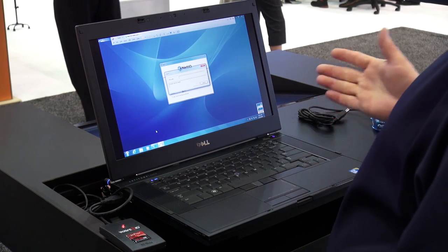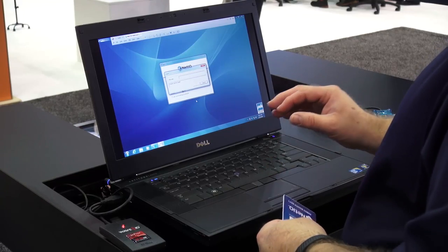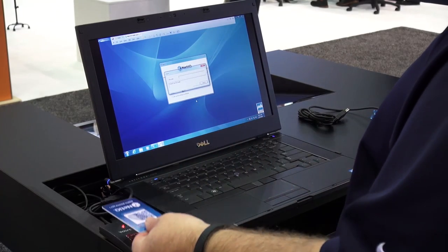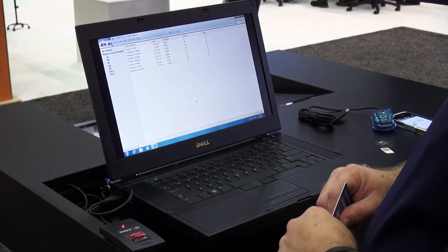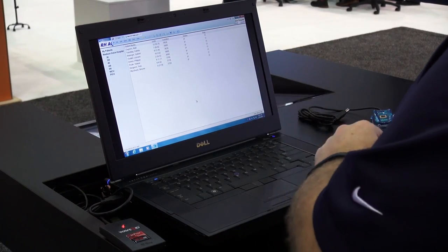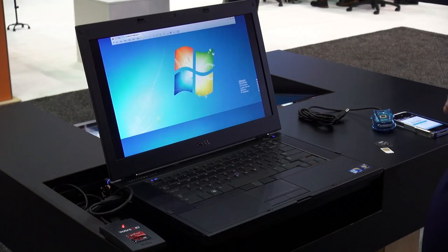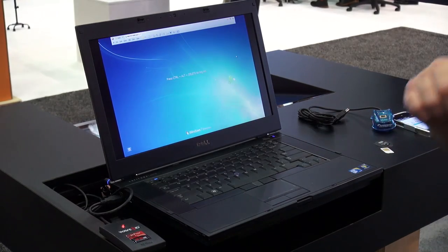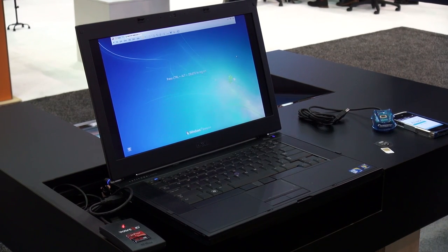Now I have secure login running in the background that automatically started an application for me. This is useful on floors where nurses or clinicians might use the same application, or perhaps in a clinical scenario where they need applications to start very quickly. I have this application protected with my card as well, so I'll need to touch my card again and then it logs me into the application — very simply using a card without touching the keyboard. I can also touch the card and log myself out. This is now ready for Kevin Pryor to come over with his card and do fast user switching.